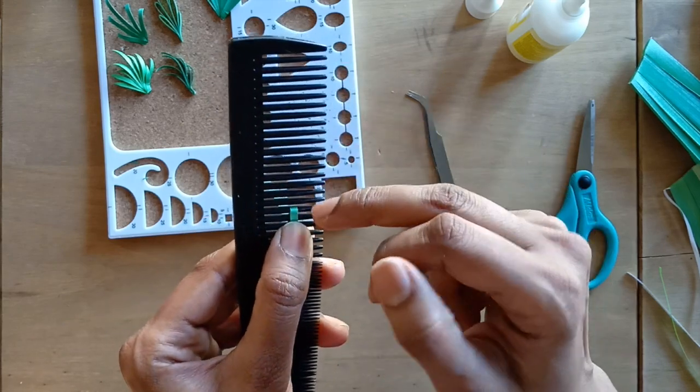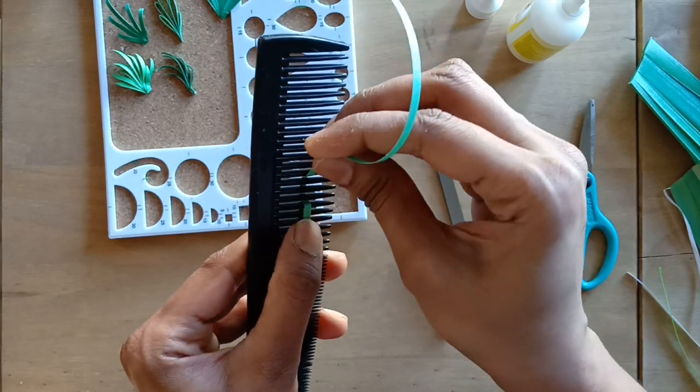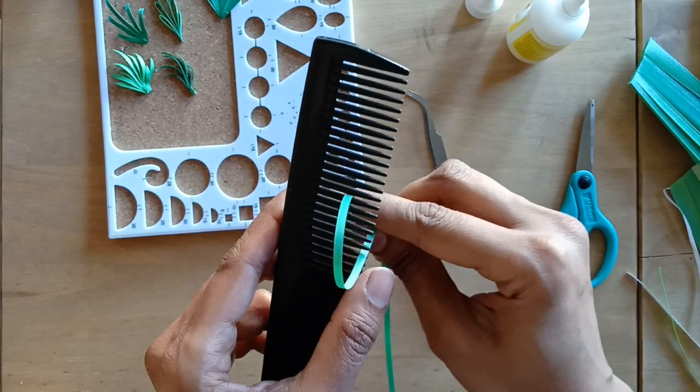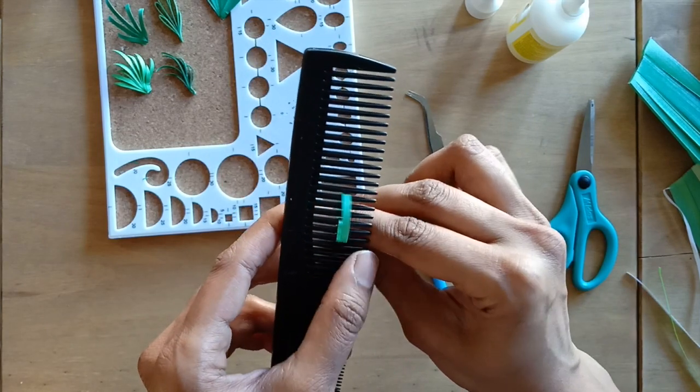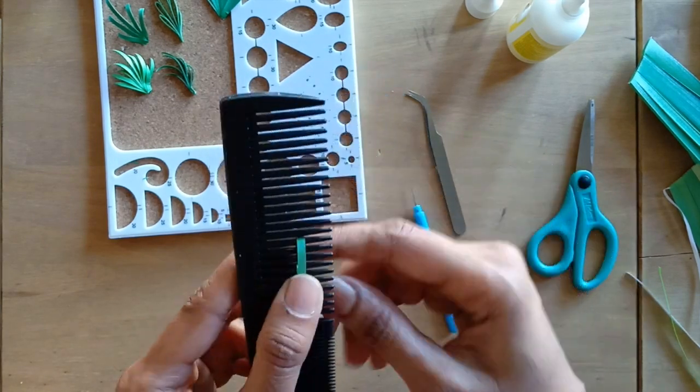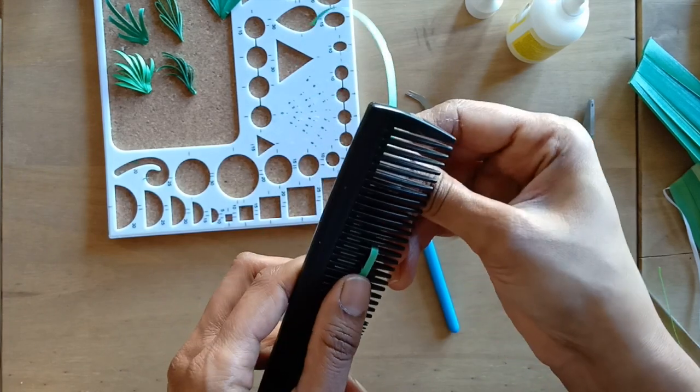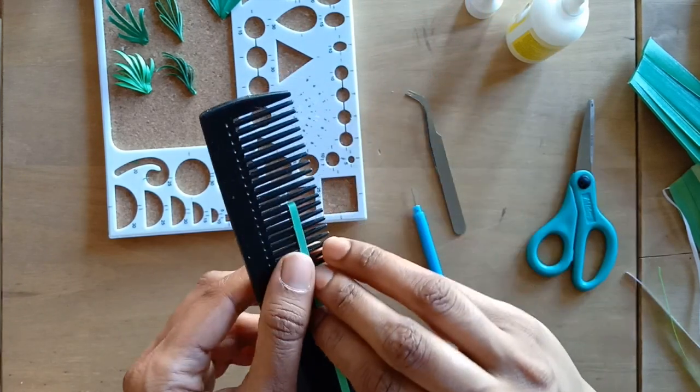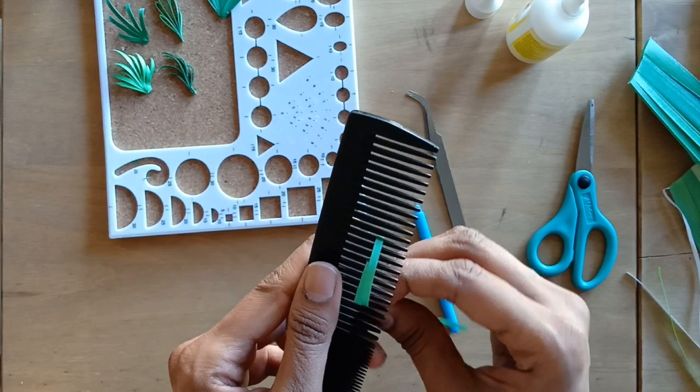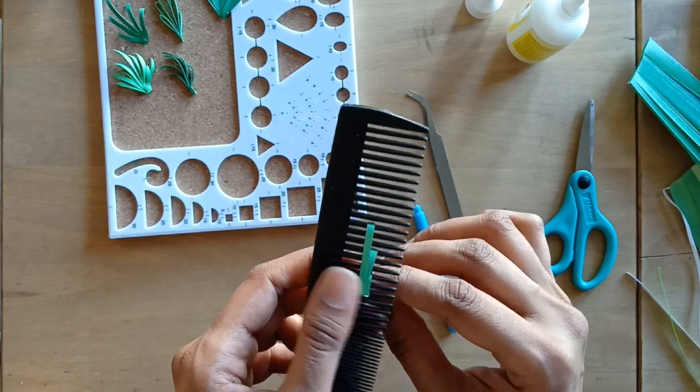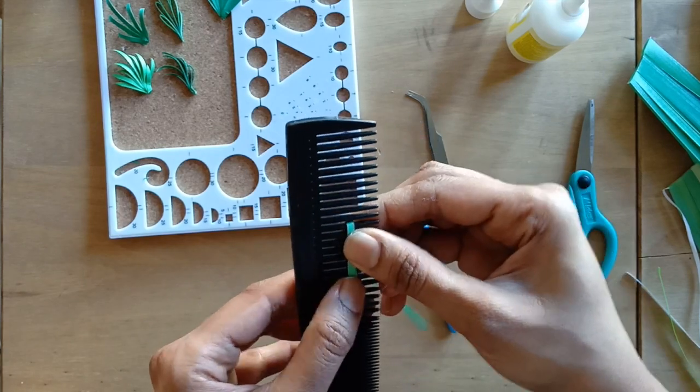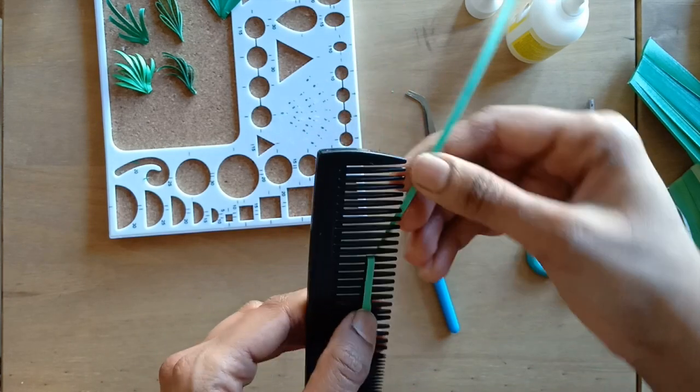Continue to make the second loop with the same strip wrapping around six teeth this time. This will be inclusive of the first loop. Continue this until you reach the end of the strip and glue the end of the strip to the same loop. Leaves made in this technique are much firmer than compared to the open coil technique.